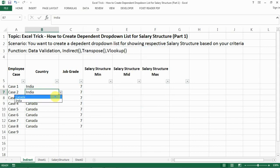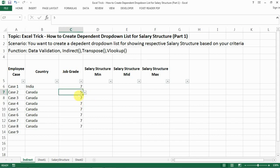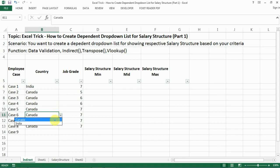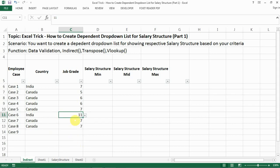So now we can select Canada and choose grade 5 for a person, or make any other selection we want. This is very handy and makes data input much more accurate.